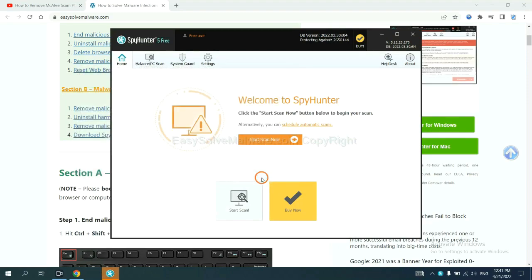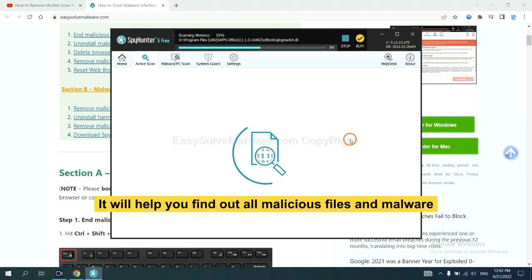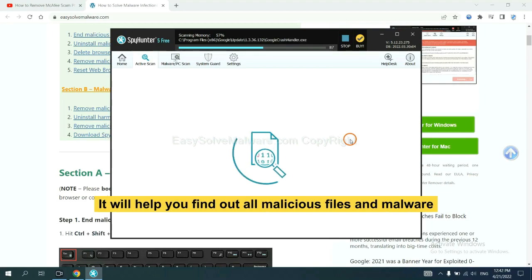When you finish, start a scan now. It will help you find out all malicious files and malware on your computer.